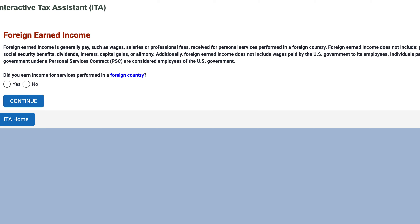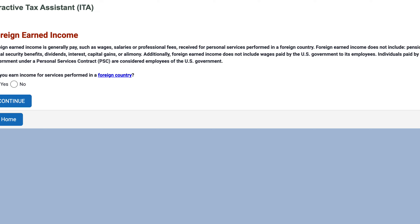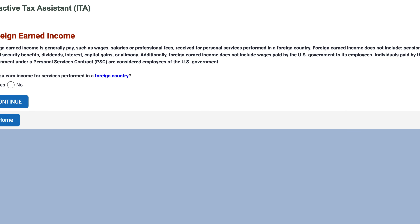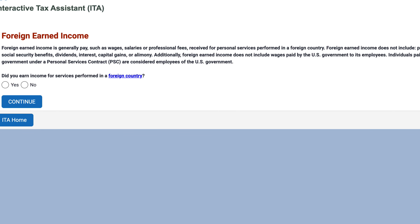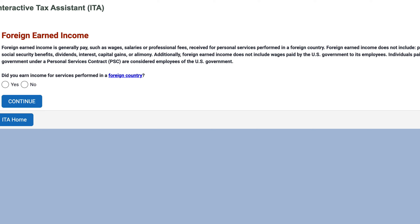However, foreign earned income does not include things such as pensions, annuities, social security benefits, dividends, interest, capital gains, or alimony. Additionally, foreign earned income does not include wages paid by the U.S. government to its employees.